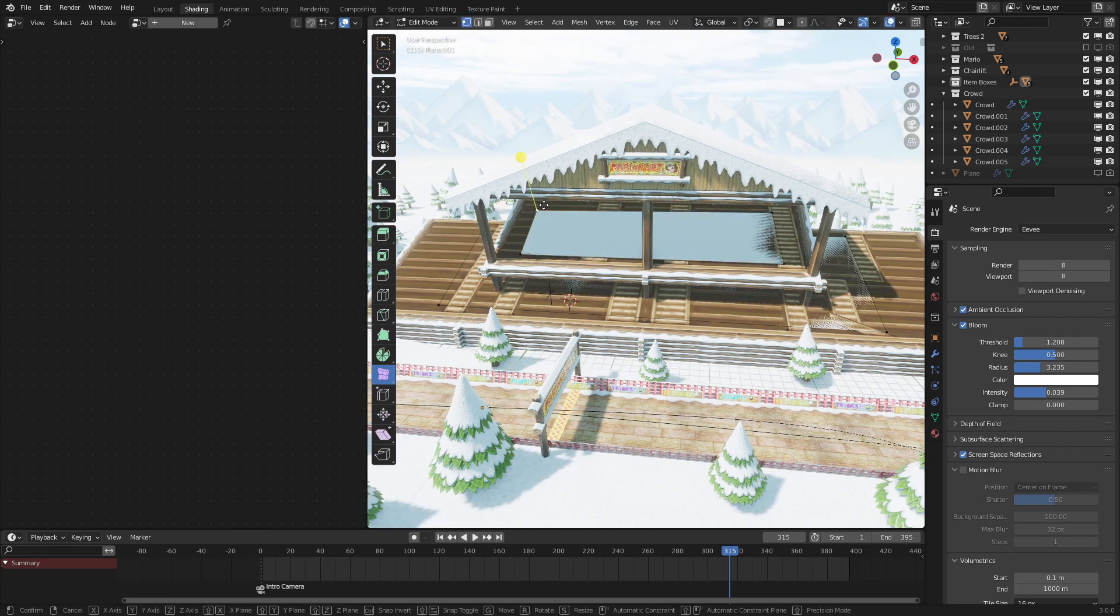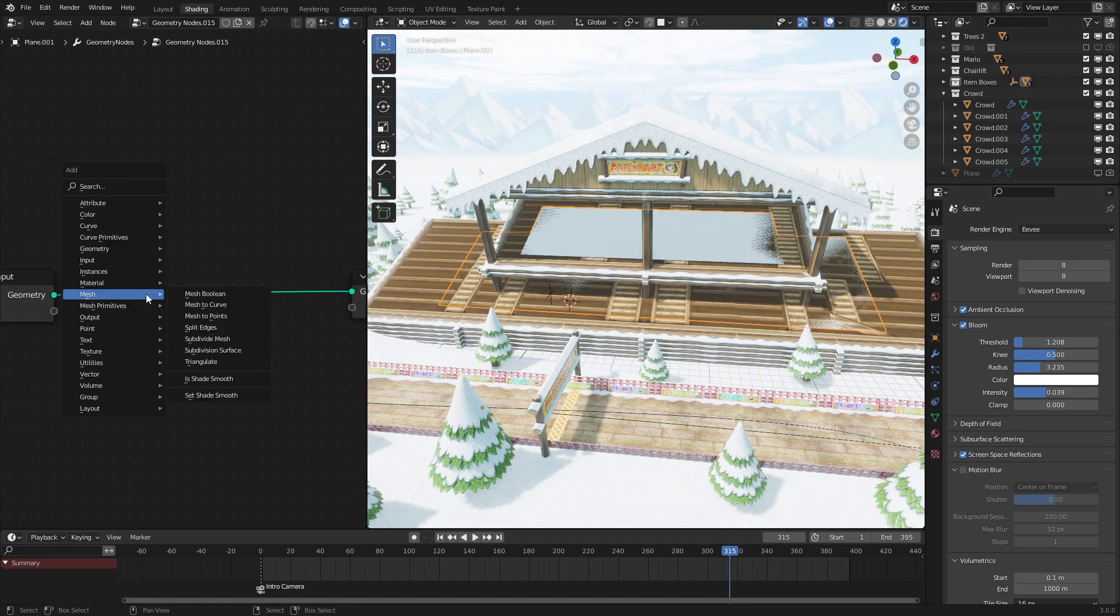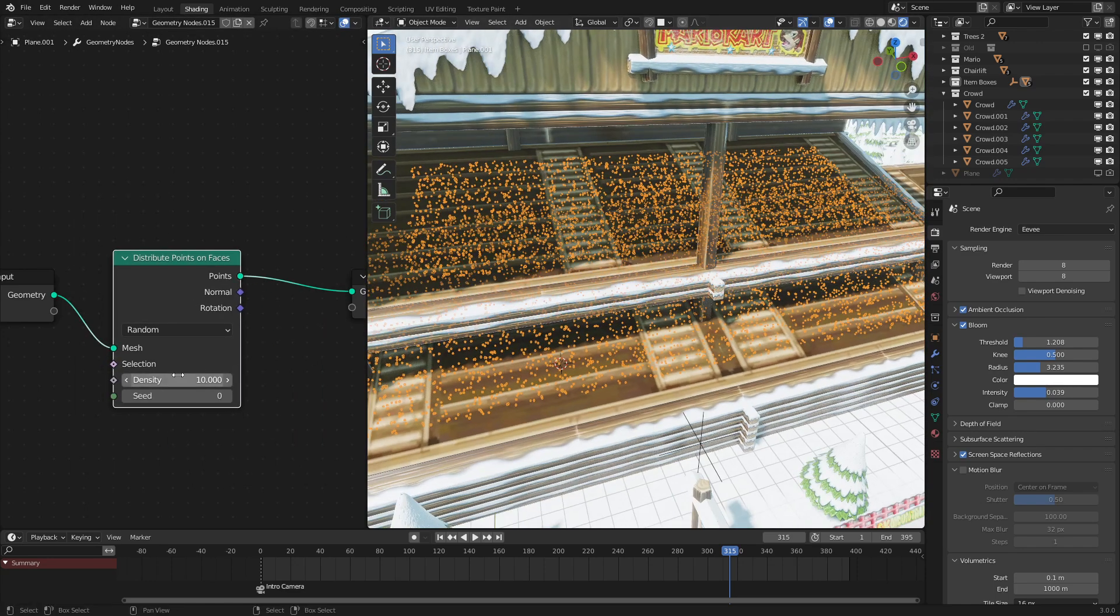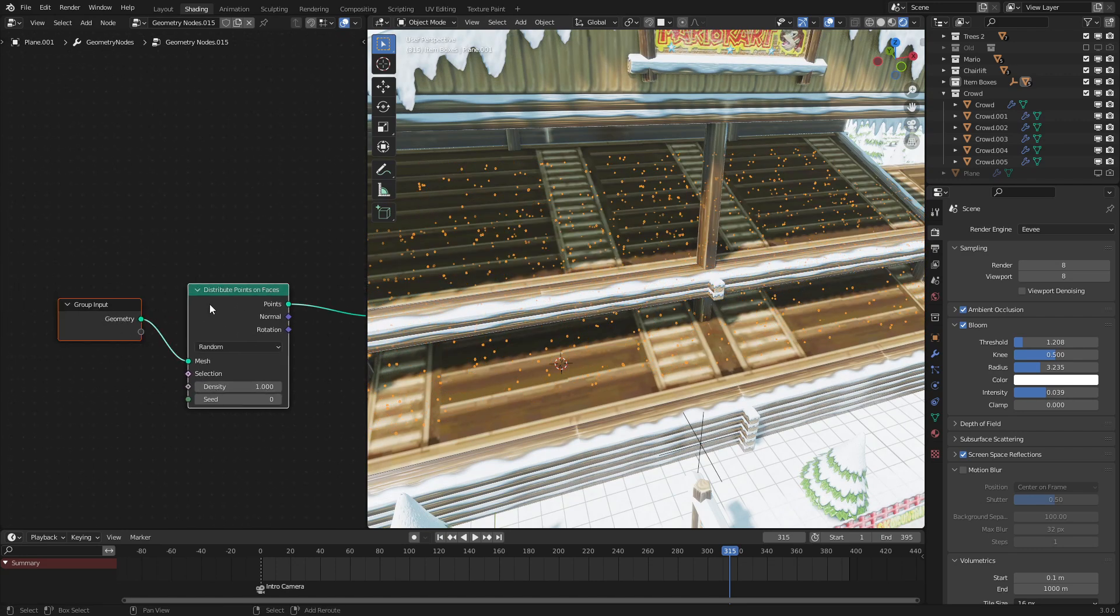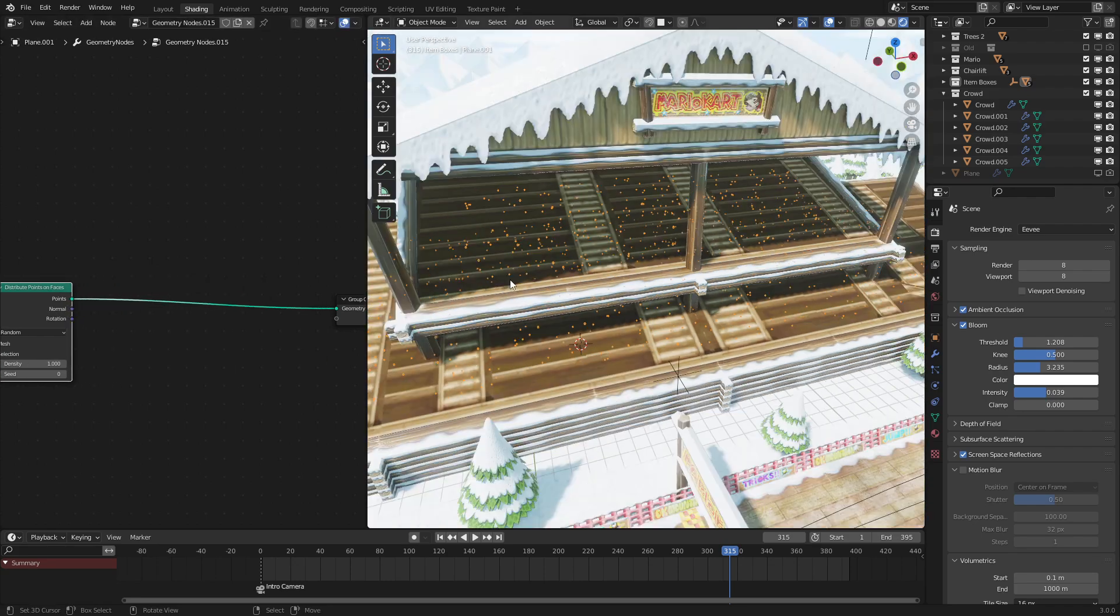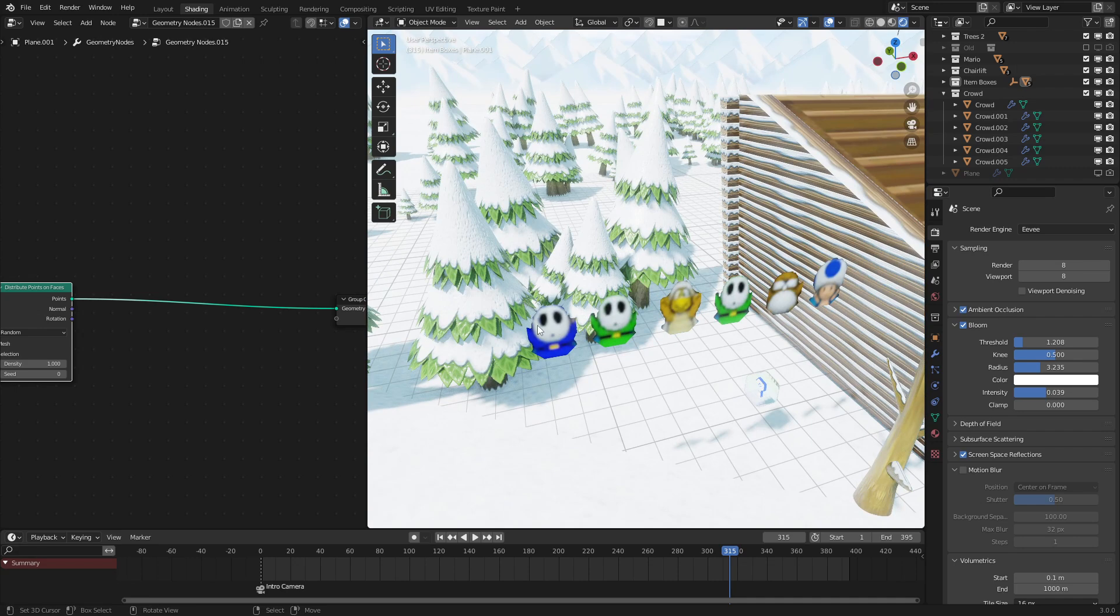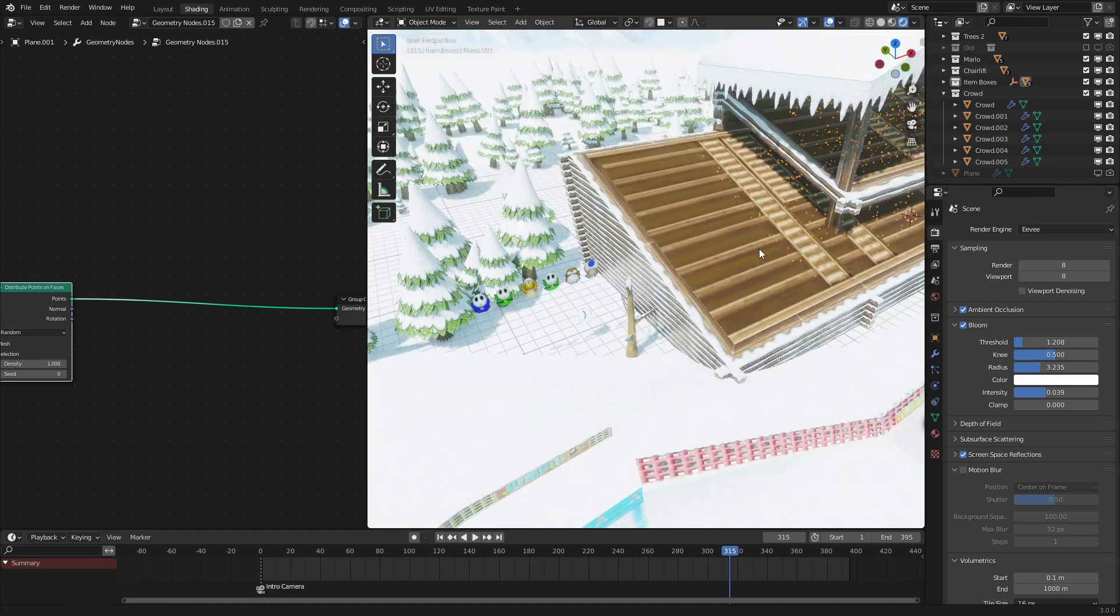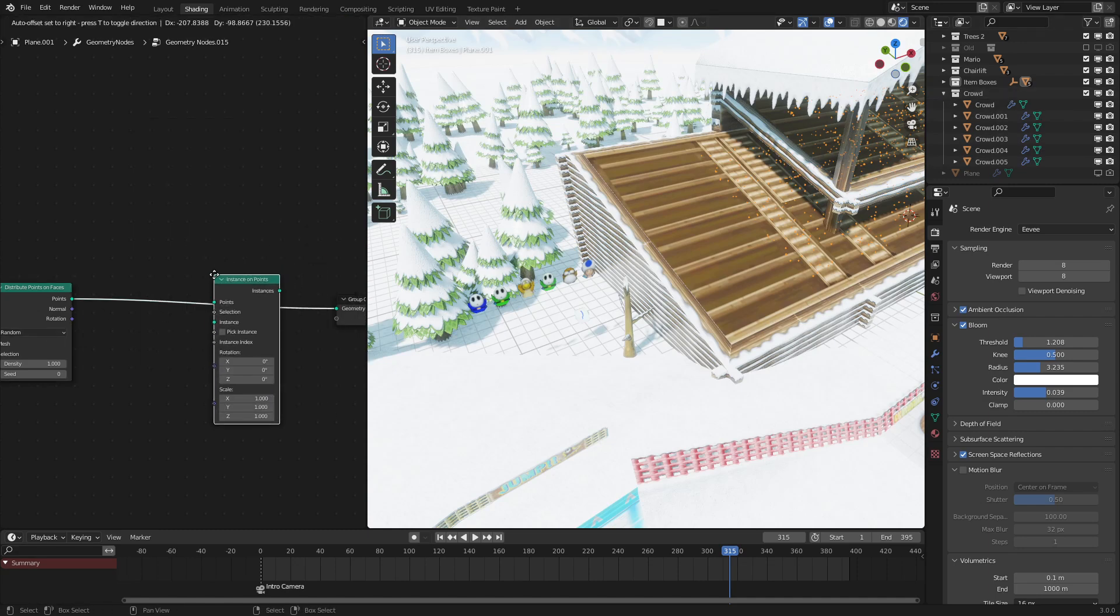And then what we want to do is add in a new geometry node and distribute points on these faces. So to do that, let's use the distribute points on faces node, pretty self-explanatory. Let's set the density to one. That seems like it would be good enough points for our crowd. Next, what we want to do is instance a collection of folks. Here I just have 2D planes because that's what the scene needs, but you could have 3D characters as well for this. And these are already in a crowd collection right here.